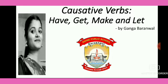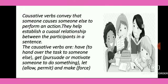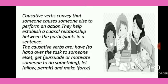Causative verbs are have, get, make, and let. So without wasting time, let's start the topic. Children, first of all, we are going to see the definition of causative verbs. Causative verbs convey that someone causes someone else to perform an action. They help establish a causal relationship between the participants in a sentence.